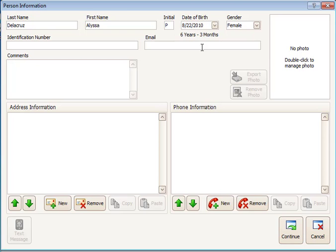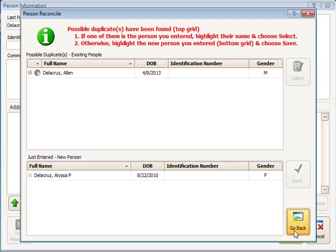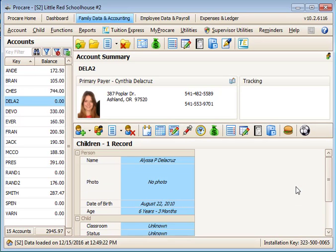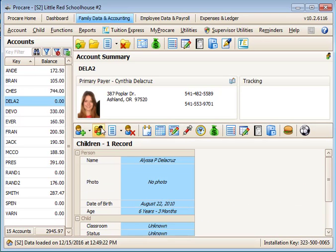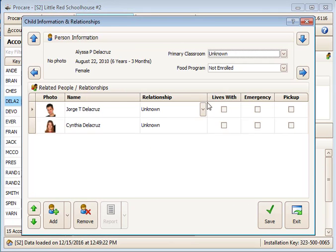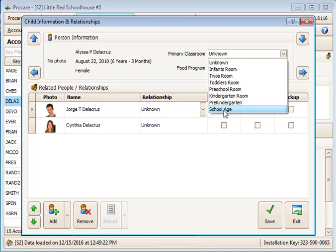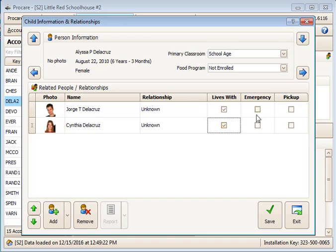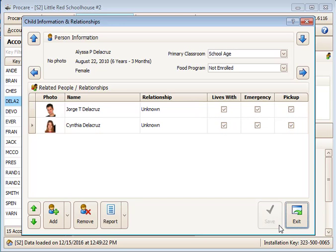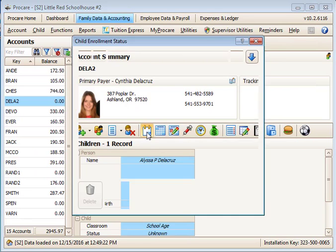Next, assign her a classroom, related people, and update her enrollment status.